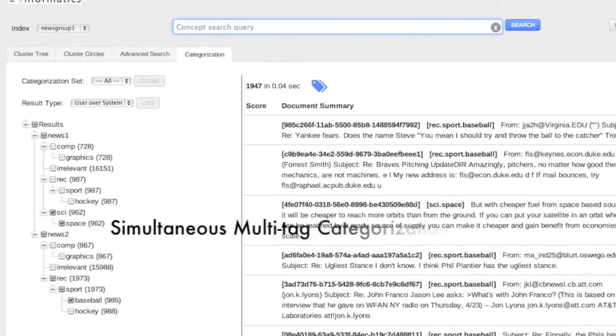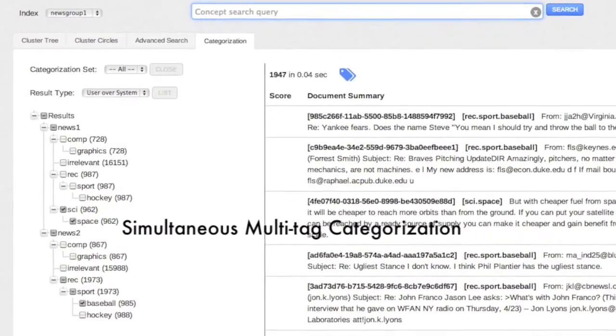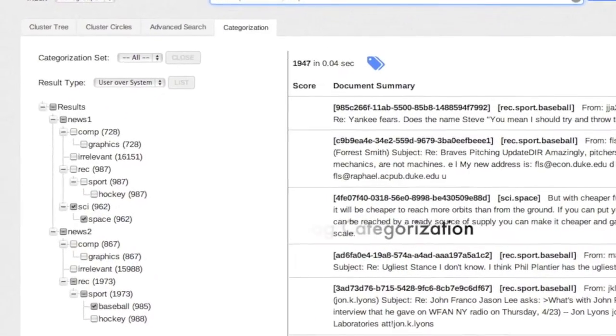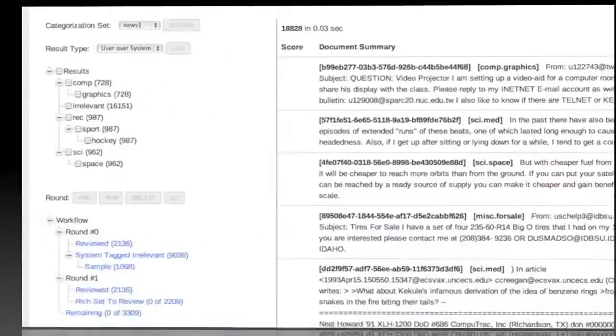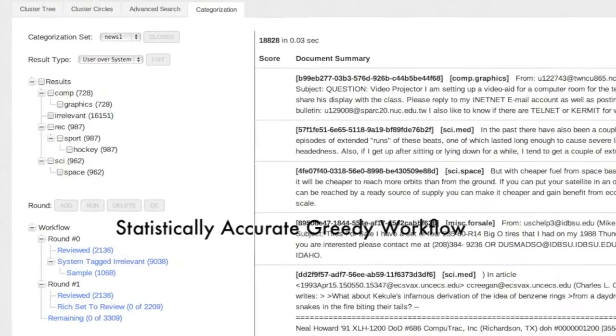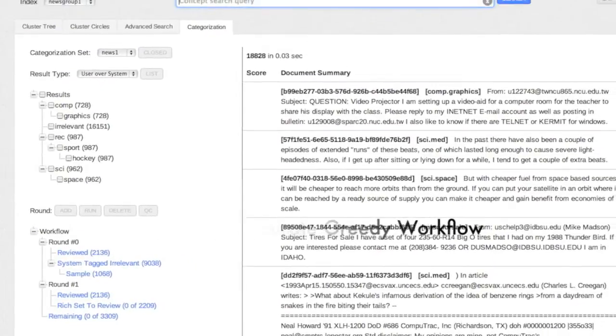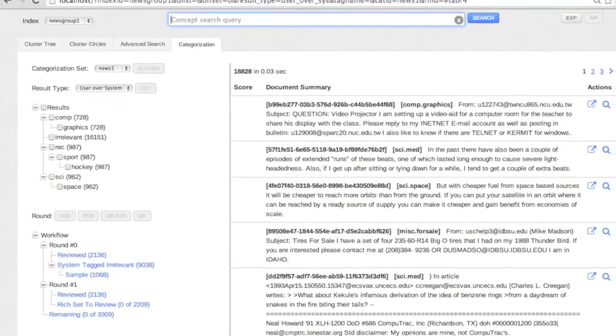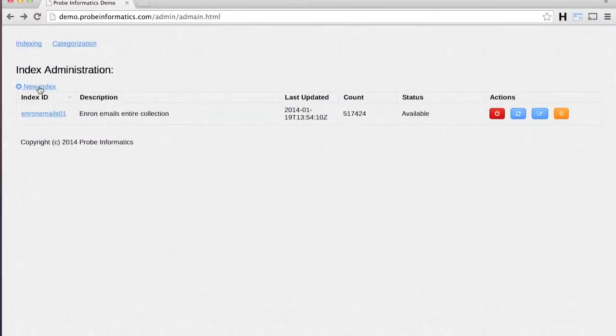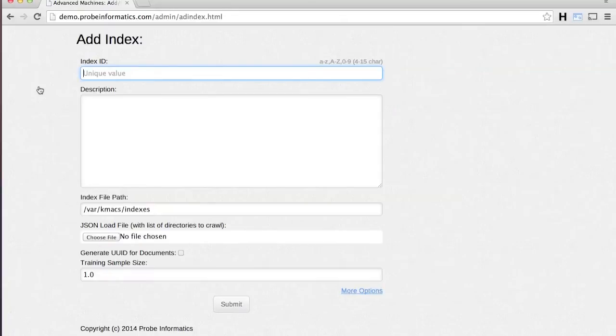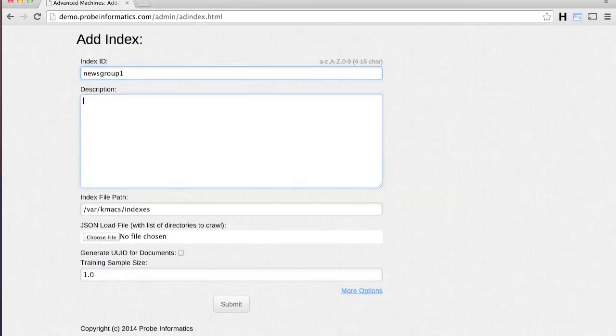We will briefly walk through some of the main features in this demo. The first step is to build a concept-based index of the document collection. Use the admin interface to create a new index.